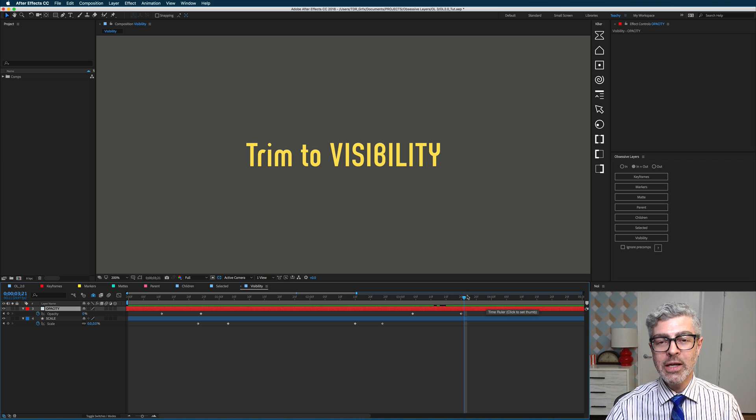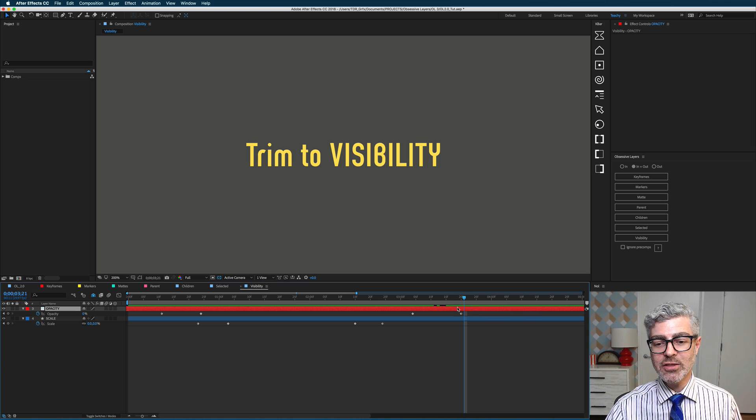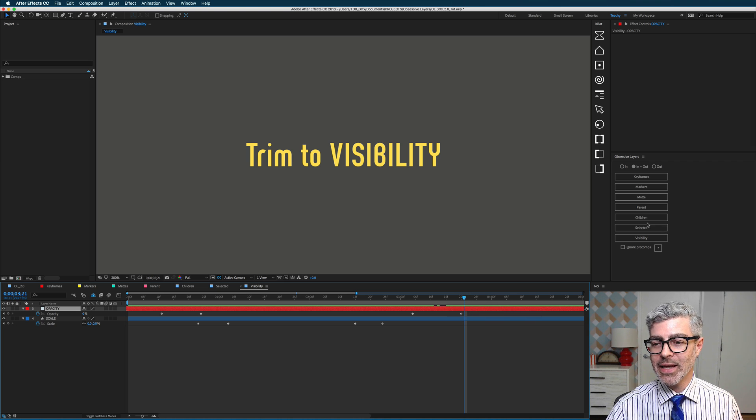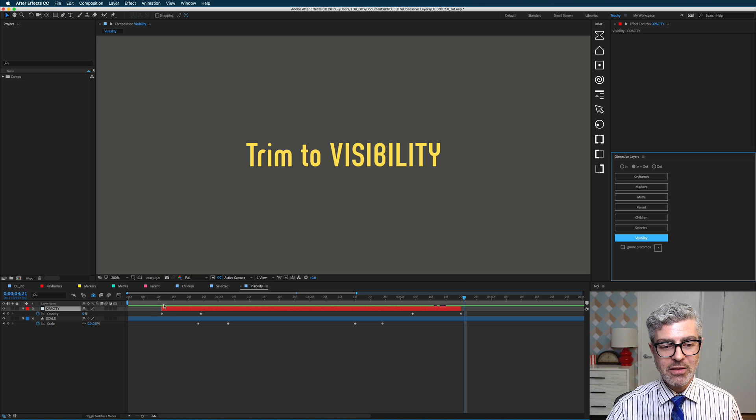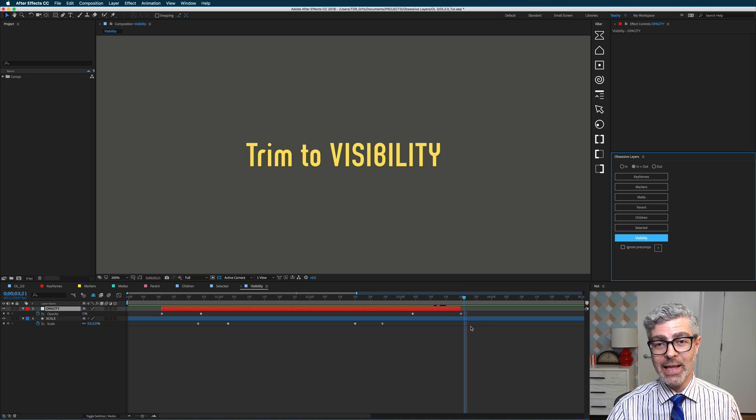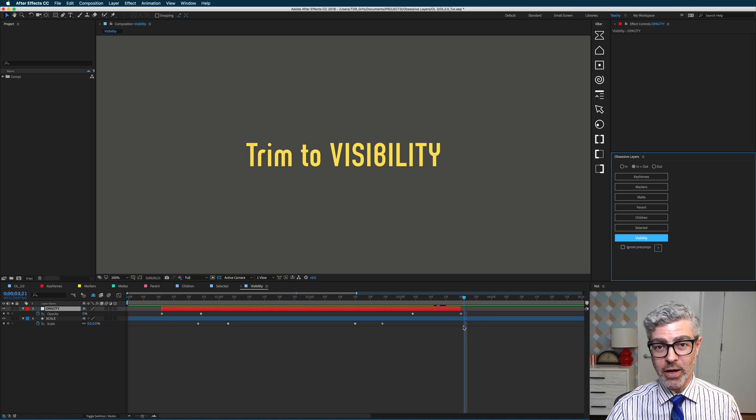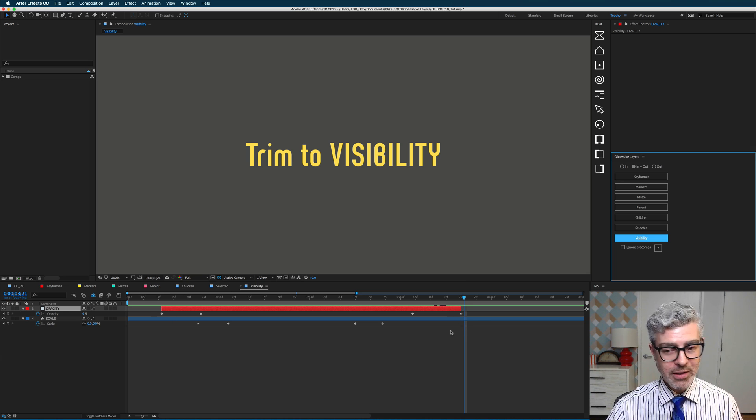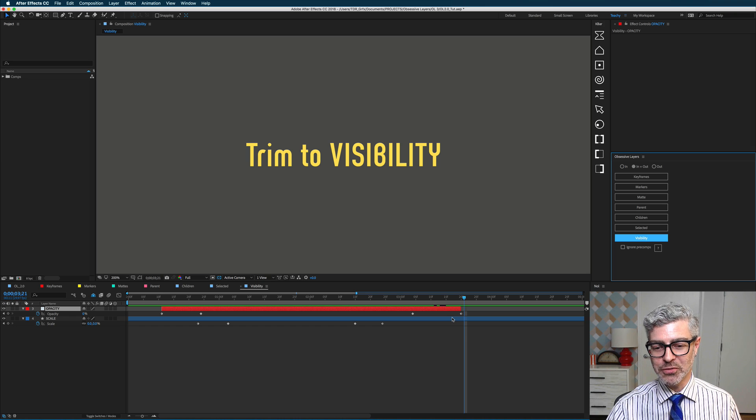Normally, you'd have to do it with the bracket keys or whatever, but in this case, I could just trim to visibility, and it's automatically trimmed to the first and last 0% keyframe. Totally easy and useful.